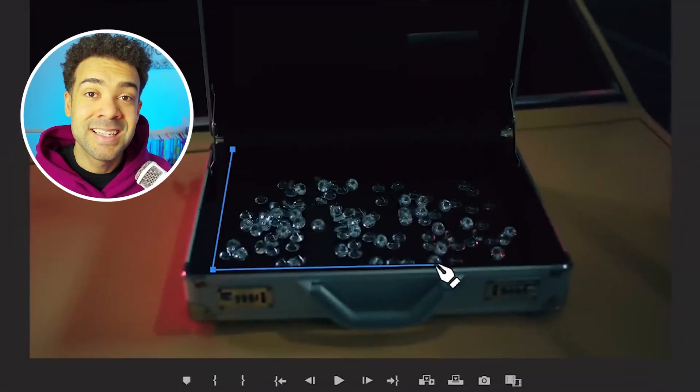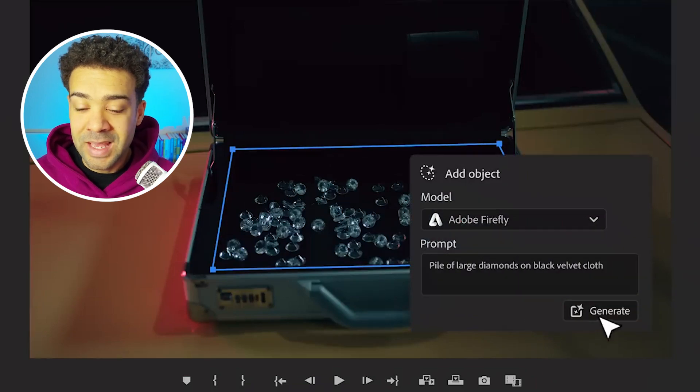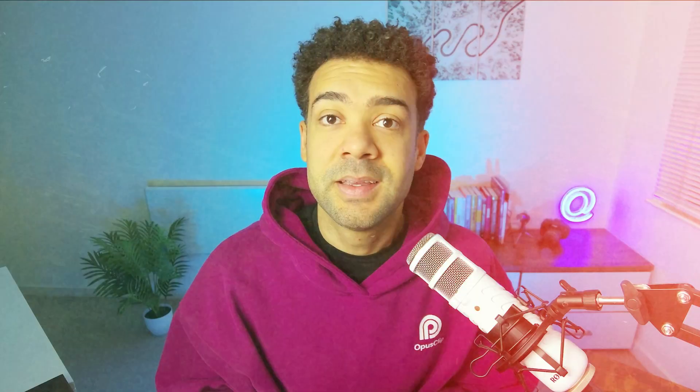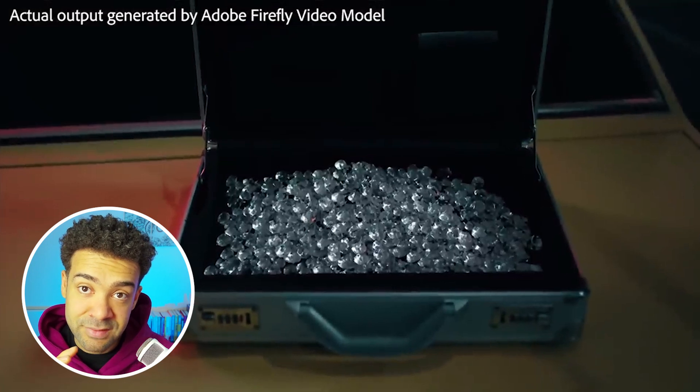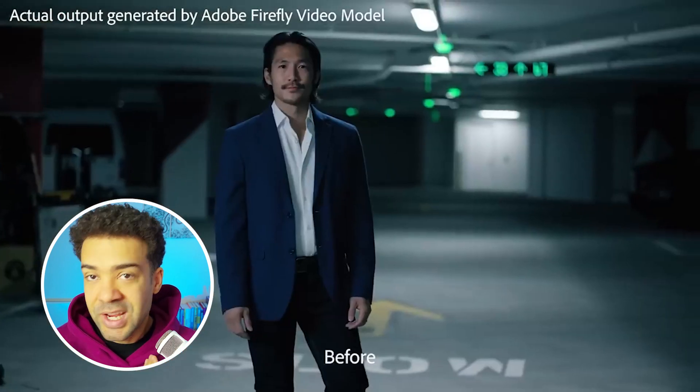The first new Premiere Pro AI tool coming is Adobe's Add feature. If you've ever been filming and there's something you wanted to show in your video that you haven't got access to, you'll know how useful this new tool is. You'll be able to select an area of your video, type in what you want added, and Premiere Pro will put it into your video. In Adobe's demonstration video, they added diamonds into a suitcase, which looked amazing — as the camera moved through the shot, the diamond perspective changed, making it even more convincing. You can even use it to change watch faces or change outfits that your characters are wearing.